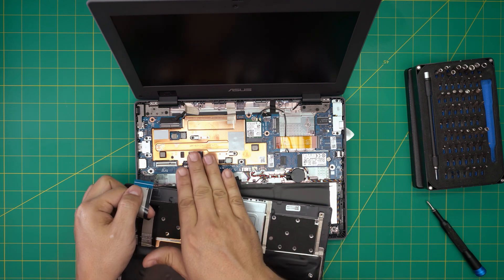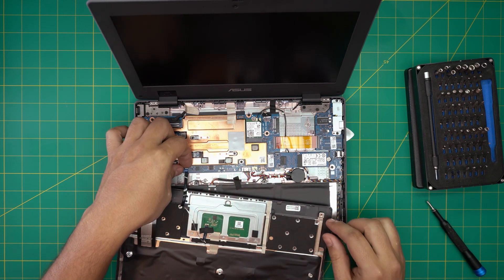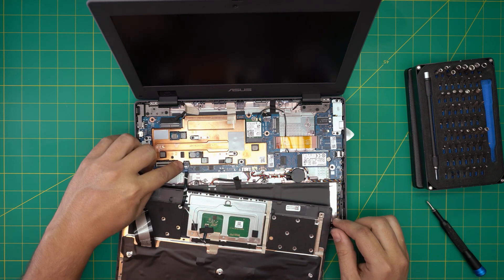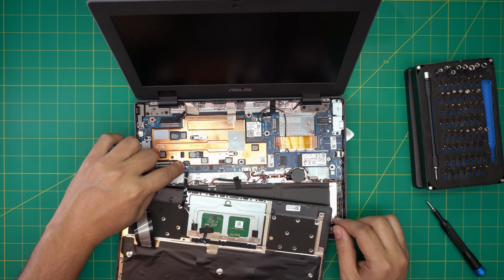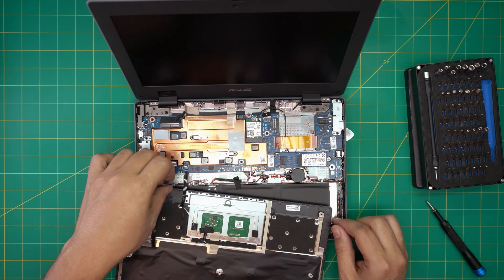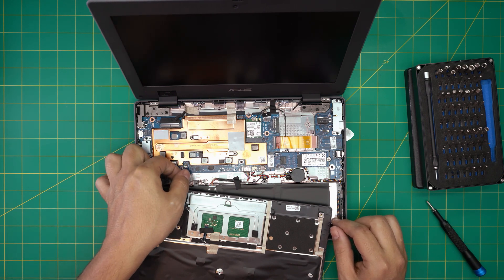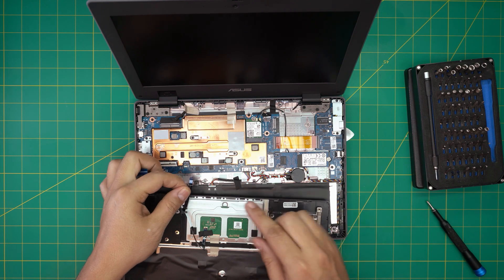For this one the connector is at the back, on the left back side. Lift it up a little bit 90 degrees and it slides out. This one has no earlobes so it just slides in. There's your palm rest with keyboard and trackpad.